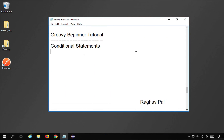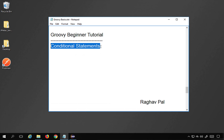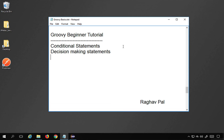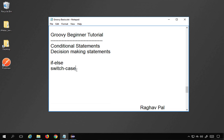Hello and welcome, I'm Raghav and today we will learn about conditional statements in Groovy, also called decision making statements. These are statements where we can give some condition and based on whether the condition is true or false, we can perform some operations. In Groovy we have if-else and switch-case — these are the two conditional or decision making statements, and I will give you examples on how to use them.